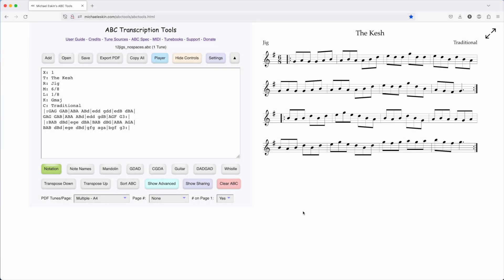Hi there, Michael Essman here with another ABC Transcription Tools demo. Today I'm going to be showing you a new tablature option. This is for the Chinese Dizi bamboo flute.